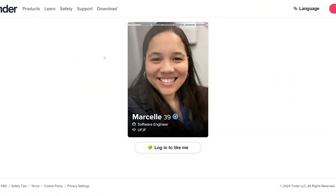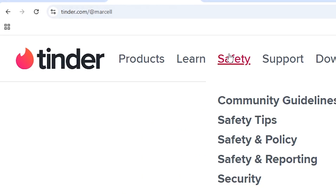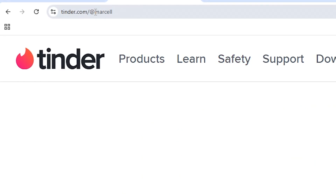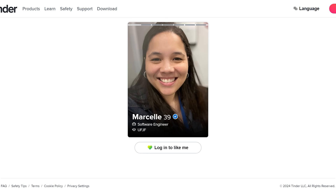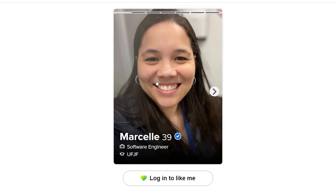Here we have a Tinder account called Marcel. The first thing we are going to do is read the information that we are seeing and put it on a notepad. We can see that this person uses a specific username — you might check on which websites this person uses this username using multiple methods I've already covered in previous videos. We can see that this person is called Marcel, they are 39 years old, and they are a software engineer at a university. So we have their first name, age, occupation, and which university they studied at.